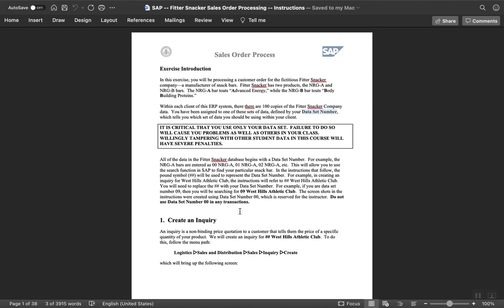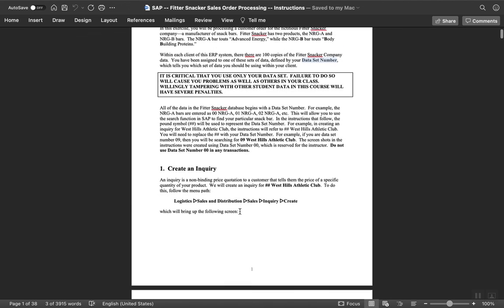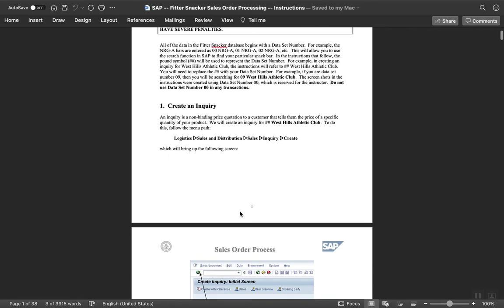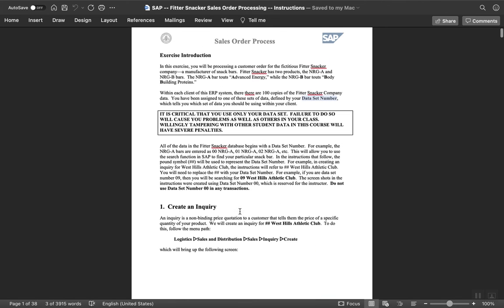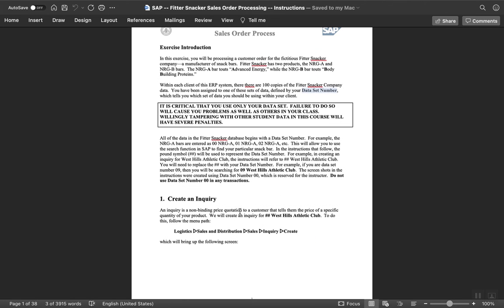We're going to do this in class together. Starting on Friday, we'll go as far as we can go. Whatever we don't do, you can complete it during the week. Then next week we'll look at procure to pay. There's two sets of processes we're going to walk through. We'll give you some hands-on exposure to the systems.